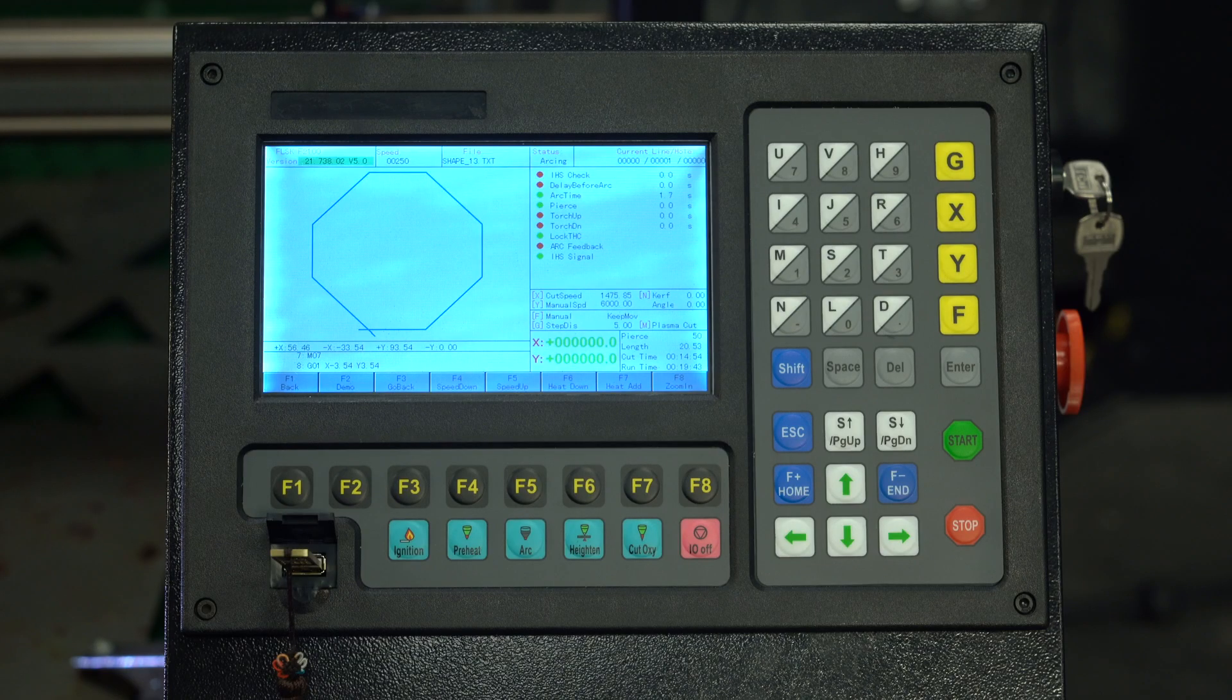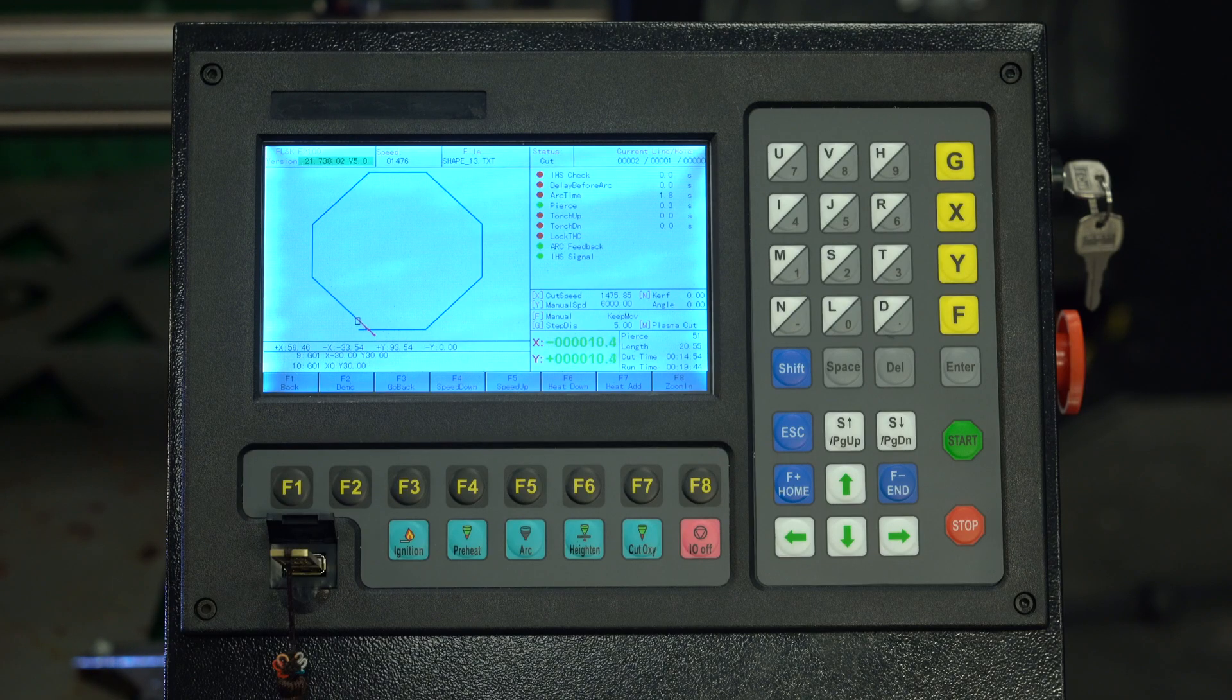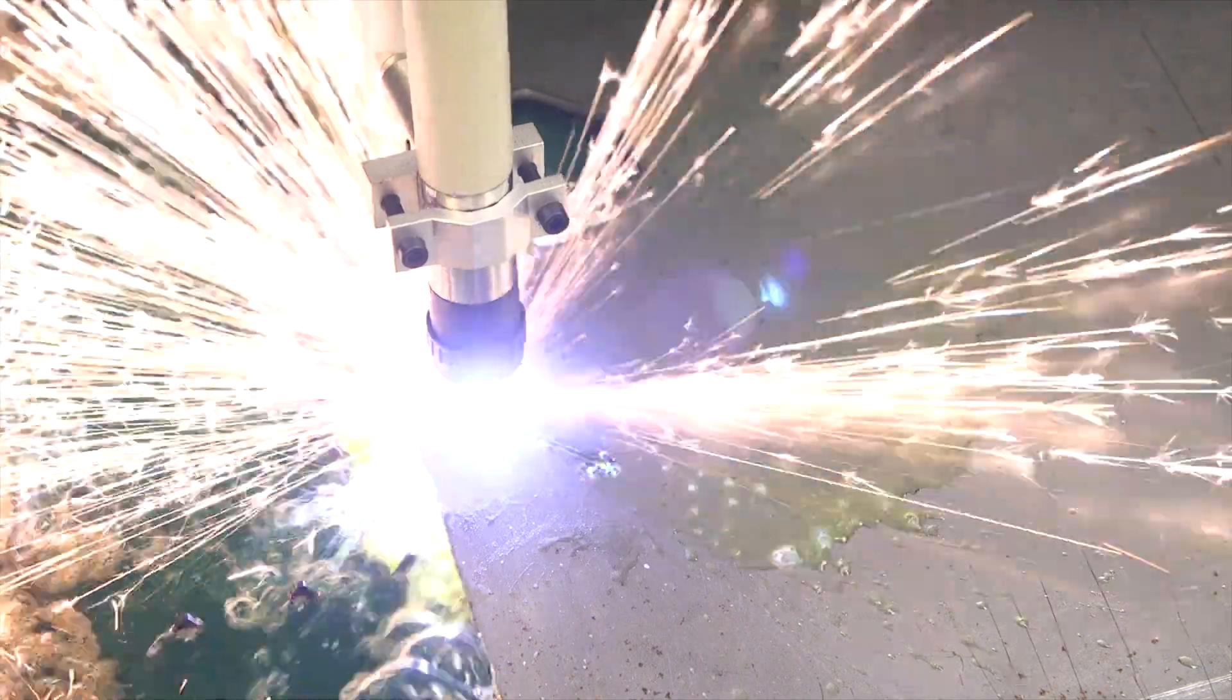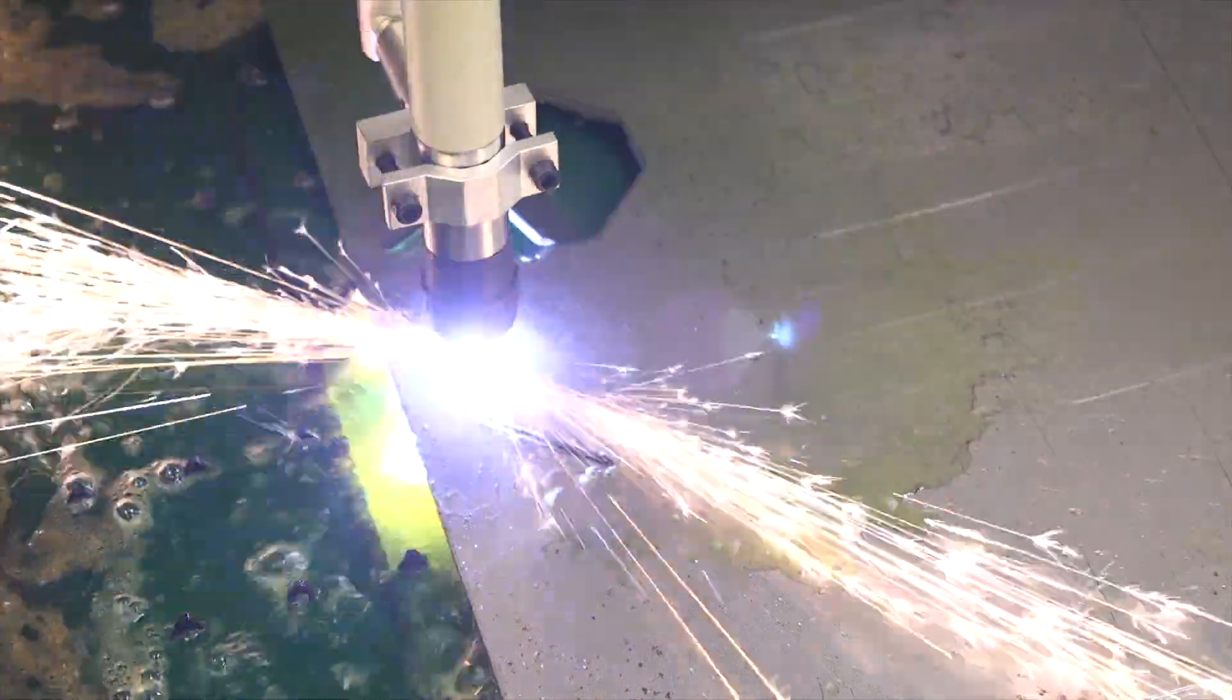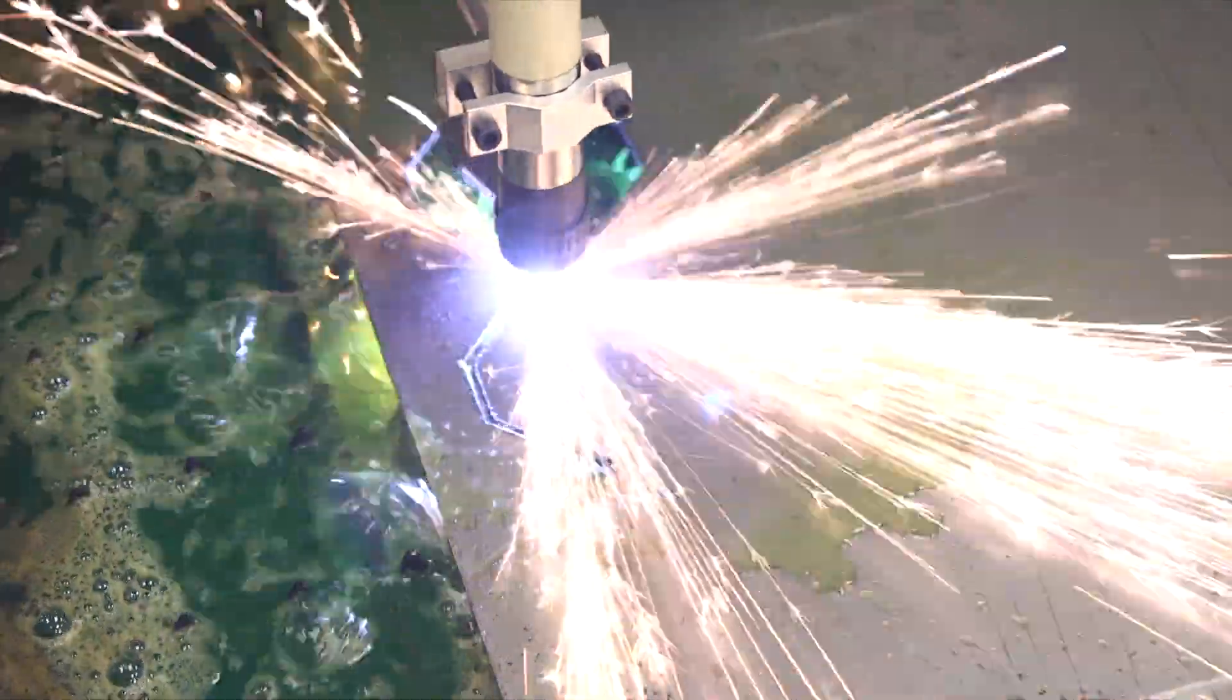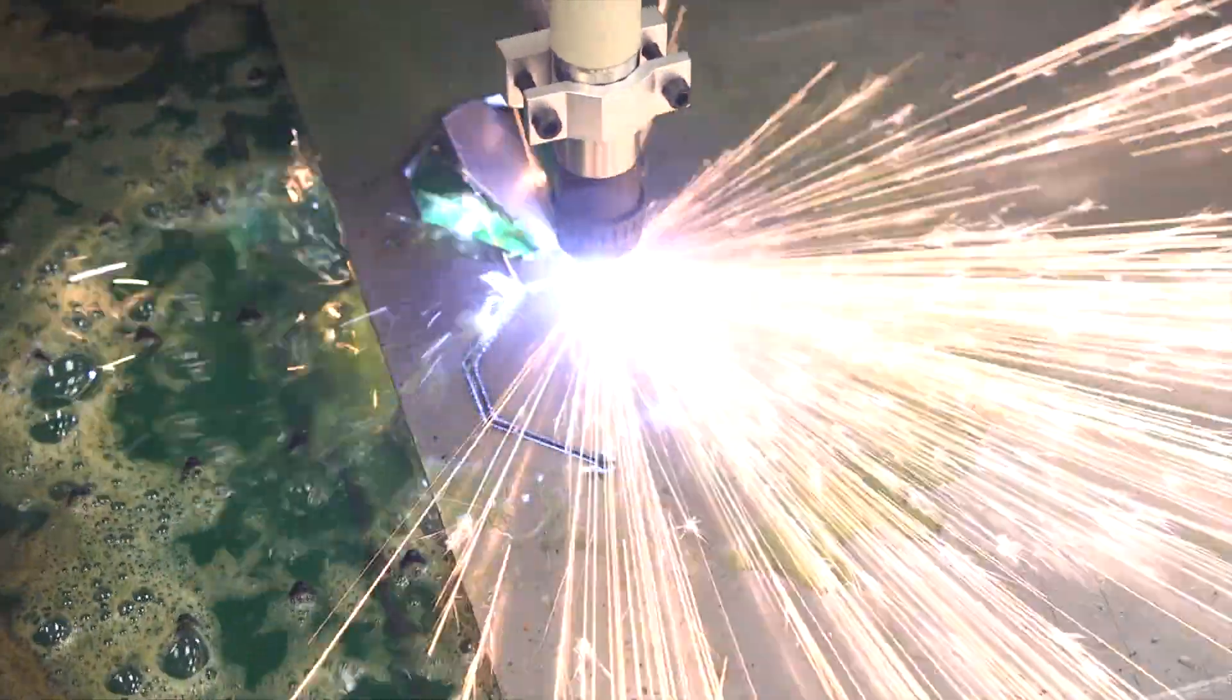Alright, so we showed you what happens when you notice the incomplete cut before the program stops, but what if the program finishes and then you notice the incomplete cut? We're going to show you how to fix that.